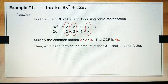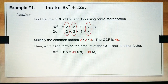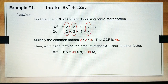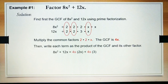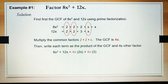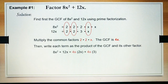Then write each term as the product of the GCF and its other factor. So, 8x squared plus 12x is equal to 4x — that is our GCF — times 2x, the remaining factor of 8x squared, plus 4x — the GCF — times 3, which is the remaining factor of 12x.